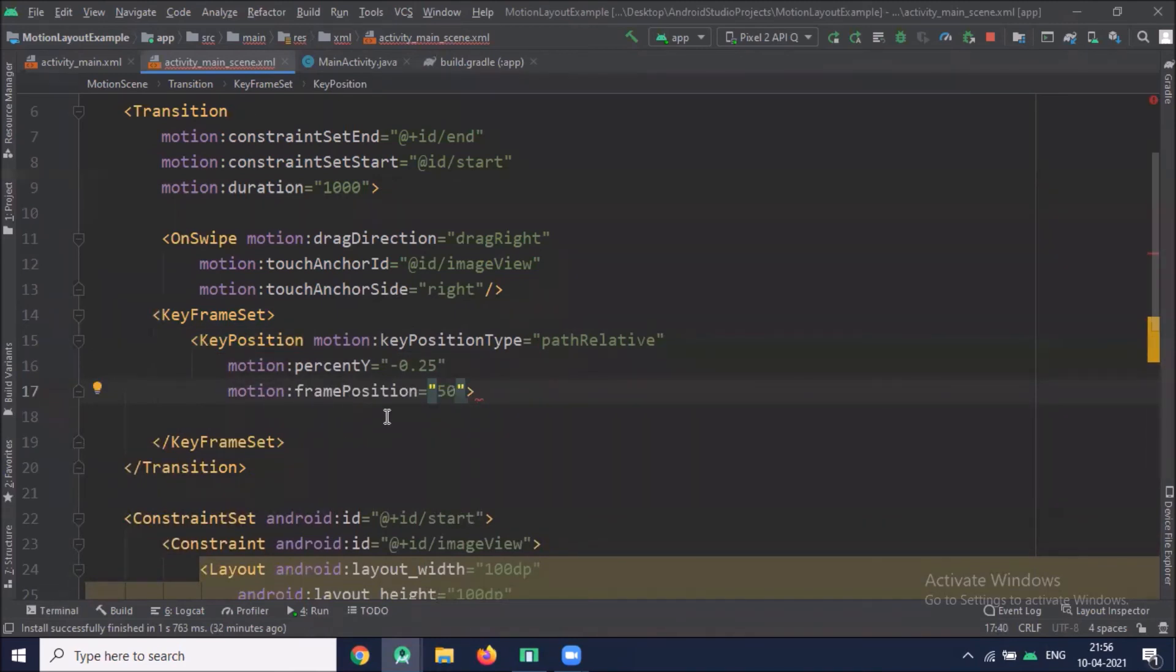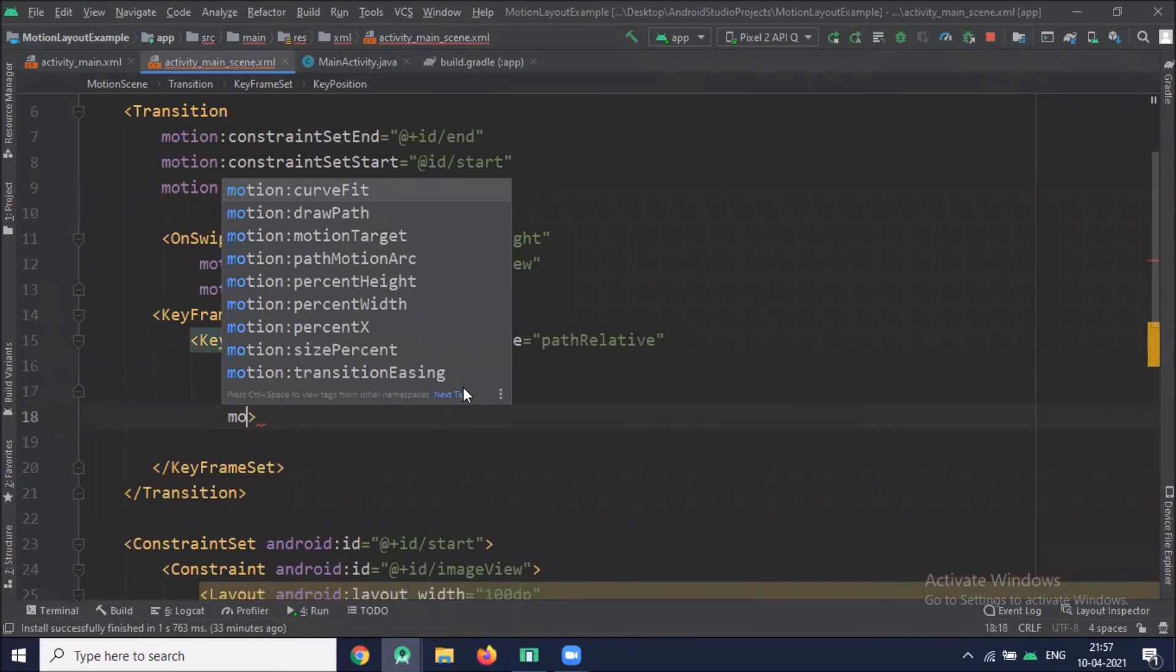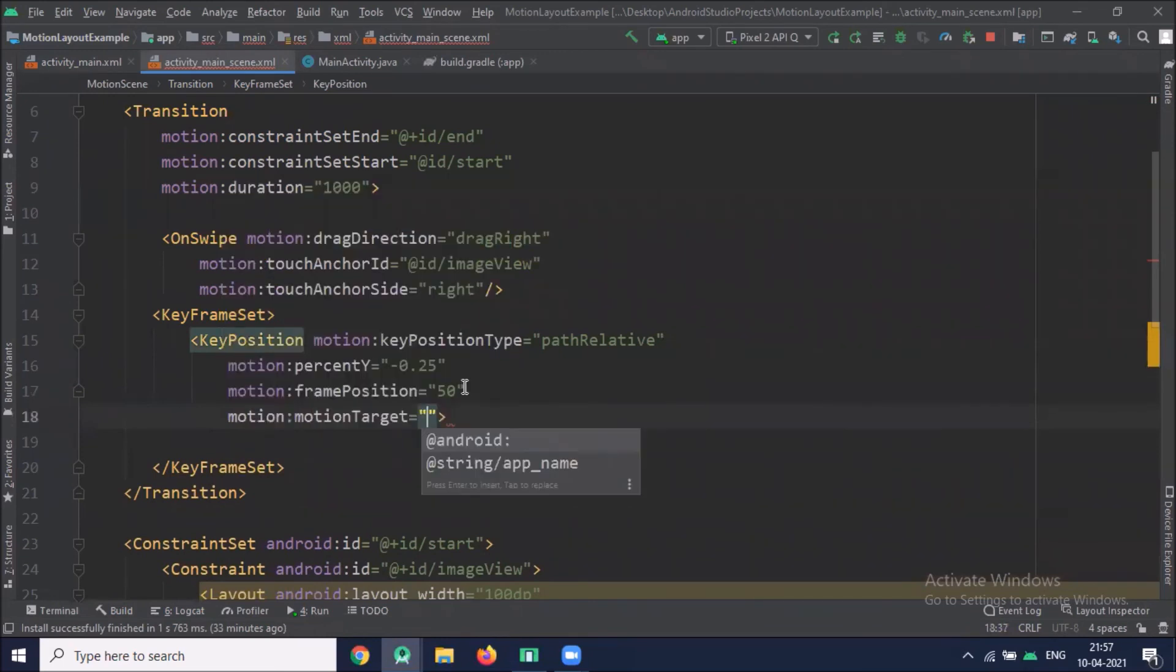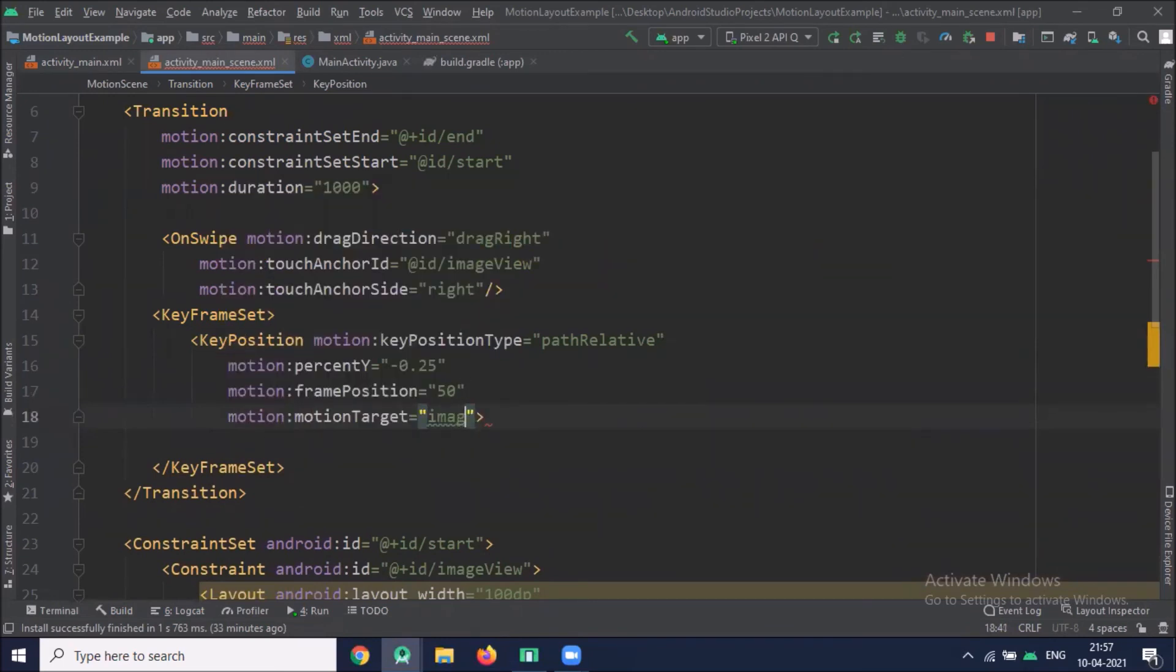Here frame position can be an integer from 1 to 99. It specifies when in the motion sequence the view reaches the point specified by the key position. Here we pass the image view ID.